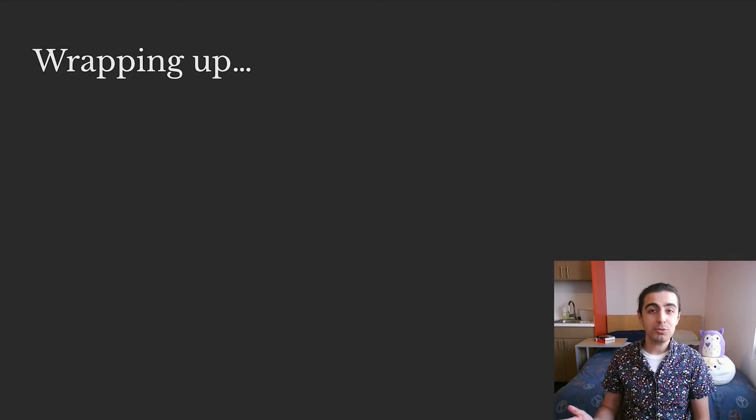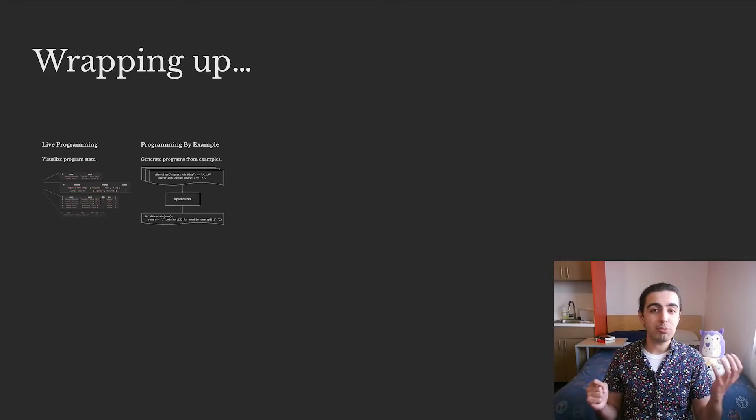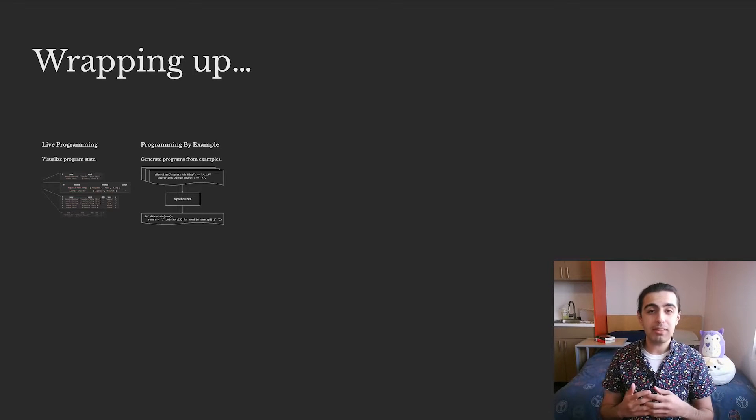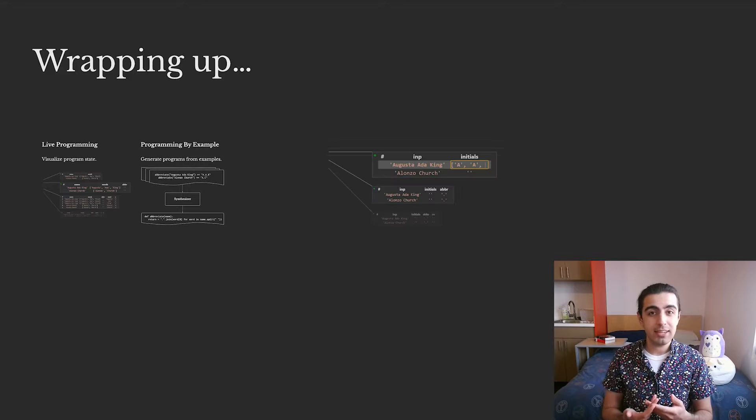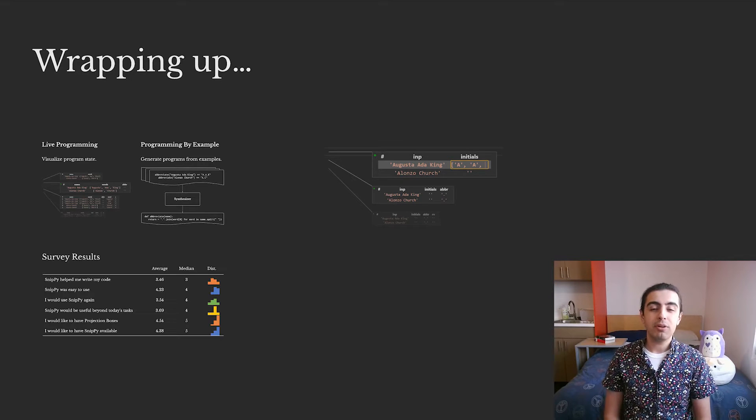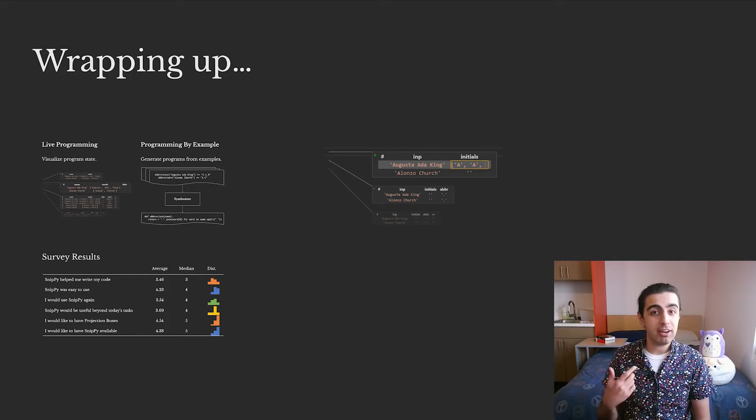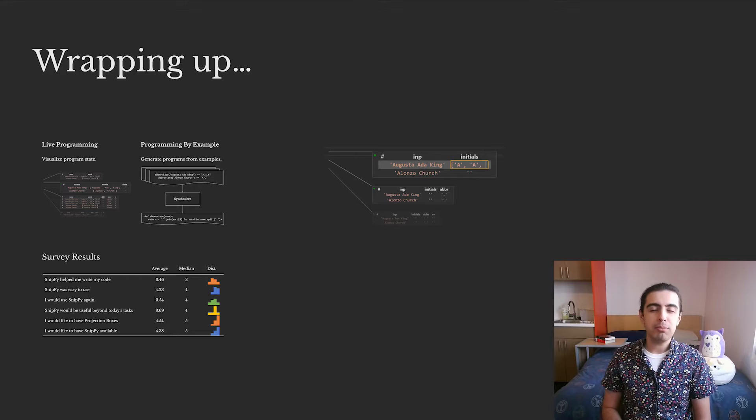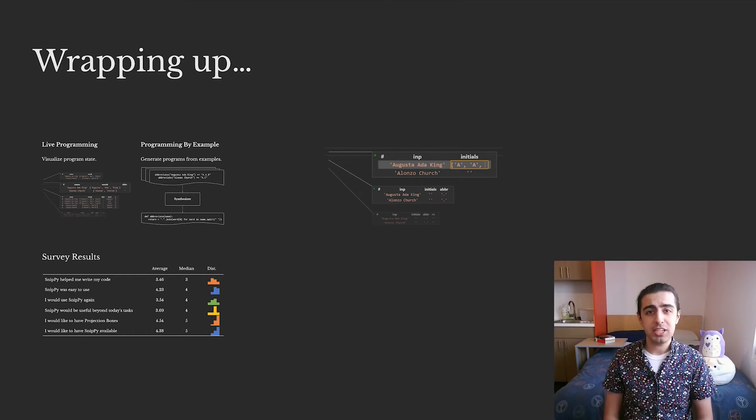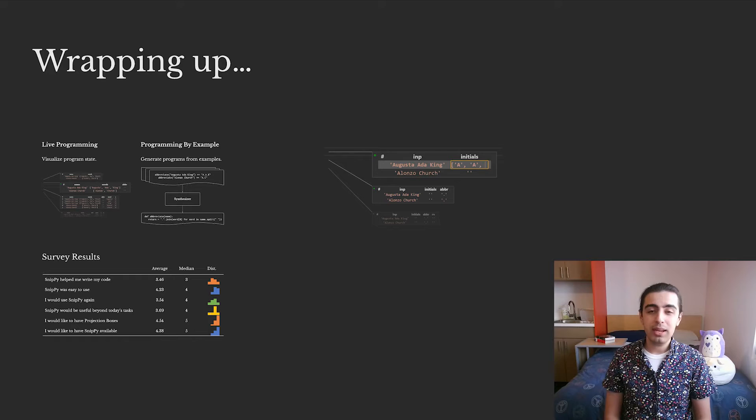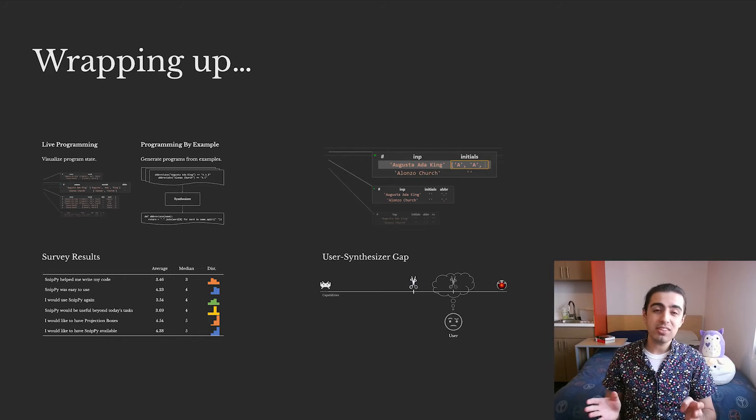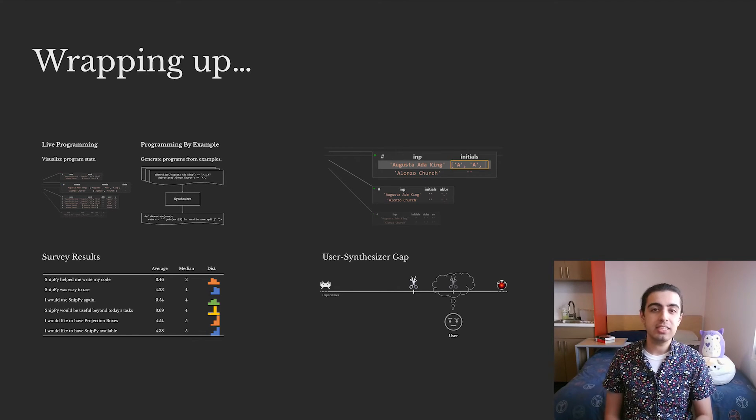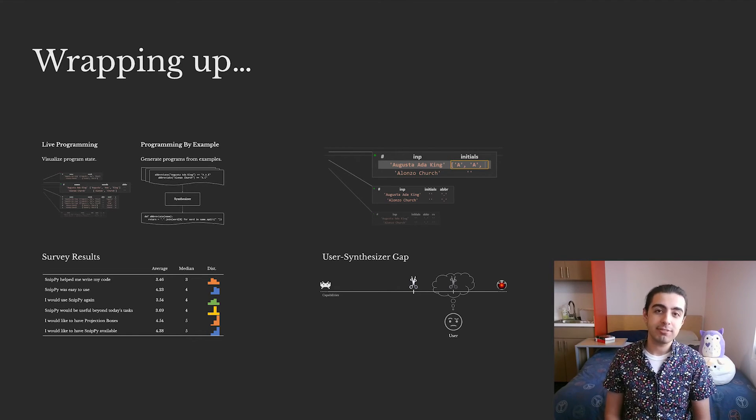So to wrap up, we found that live programming and programming by example are perfect for each other, so we combined them to create snippy. From user studies, we discovered that users tend to like it and find it useful, but that the error in the user's understanding of what snippy can do was a key limitation. We named this the user's synthesizer gap and argued that addressing it is a key future direction.